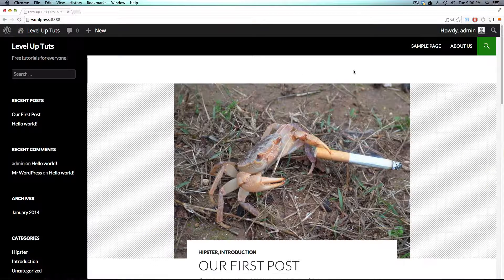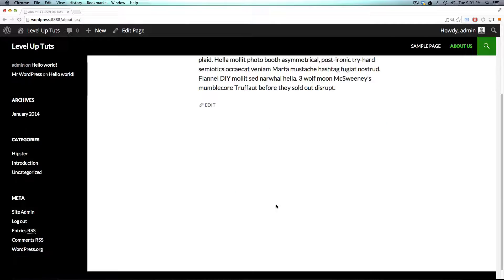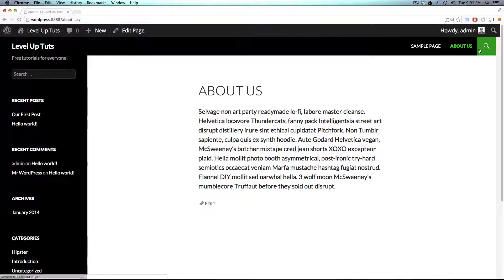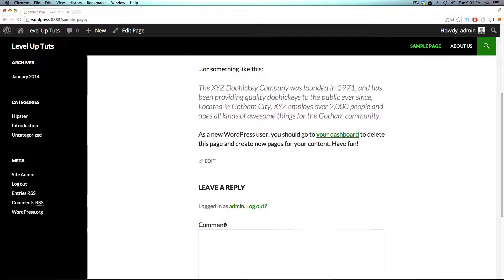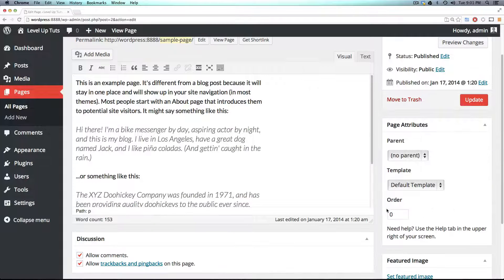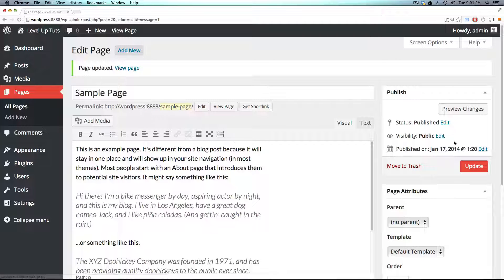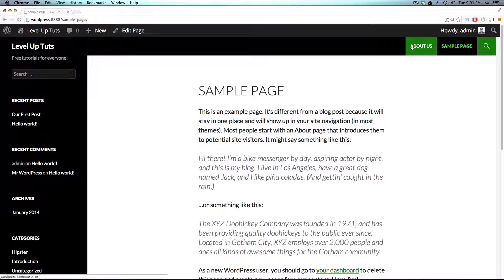Let's come back to our site and go to About Us — notice there are no more comments. You'll also see that because we navigated here from the main menu, it added About Us to the main menu right next to Sample Page. We set the position to 1, so let's go to Sample Page, click edit — you'll notice it's set to 0. If we set Sample Page to something like 5, anything higher than 1, and update, then About Us will now be in front of Sample Page.